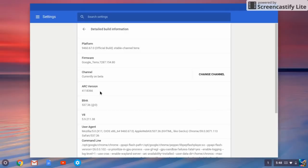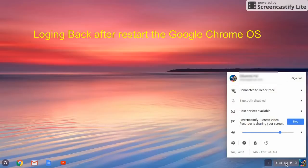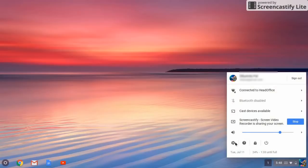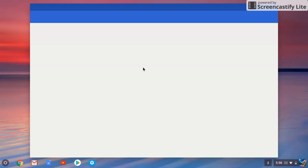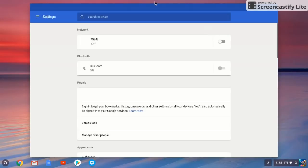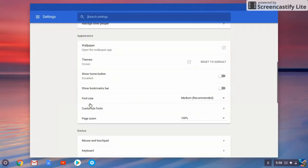Once you restart and then you log in back, again you need to go to the settings. Then you will find a new option. There is a Google Play Store.